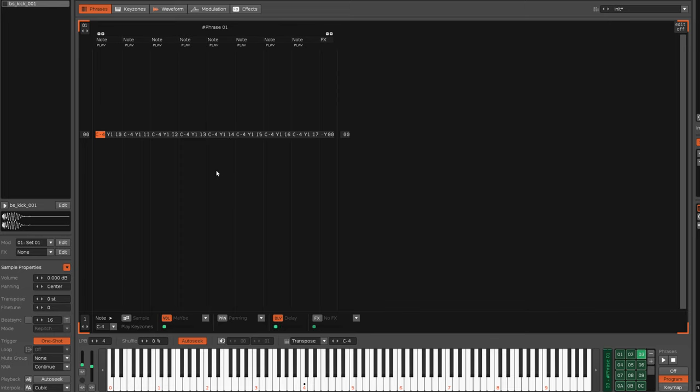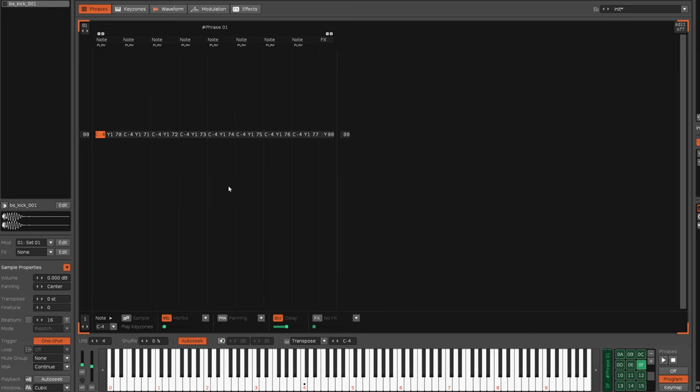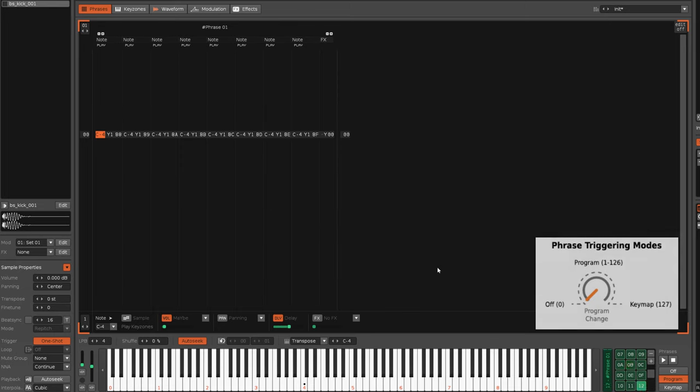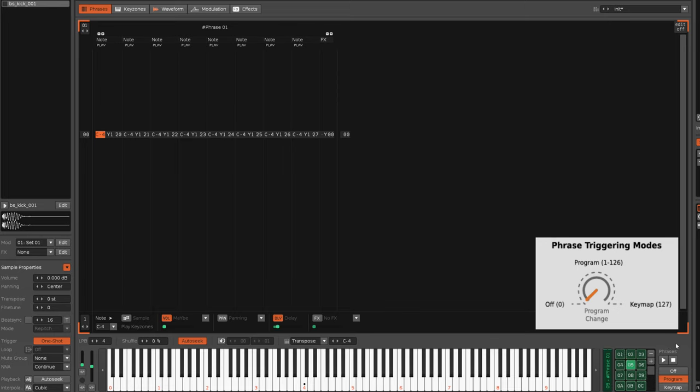Now, there's another couple of great advantages to doing it this way. The first is, as I showed in part 1, you only have 126 phrases available because value 0,0 will give you no phrase and value 1,27 will give you keymap mode.